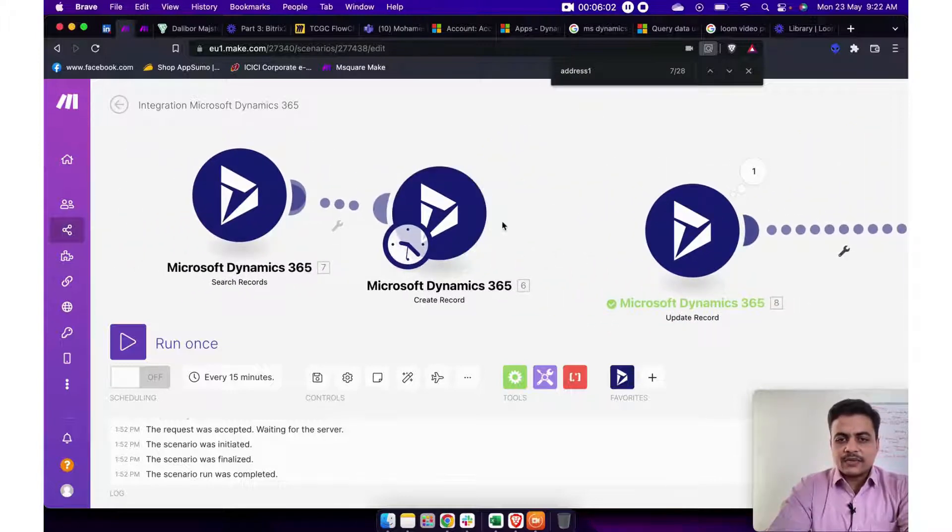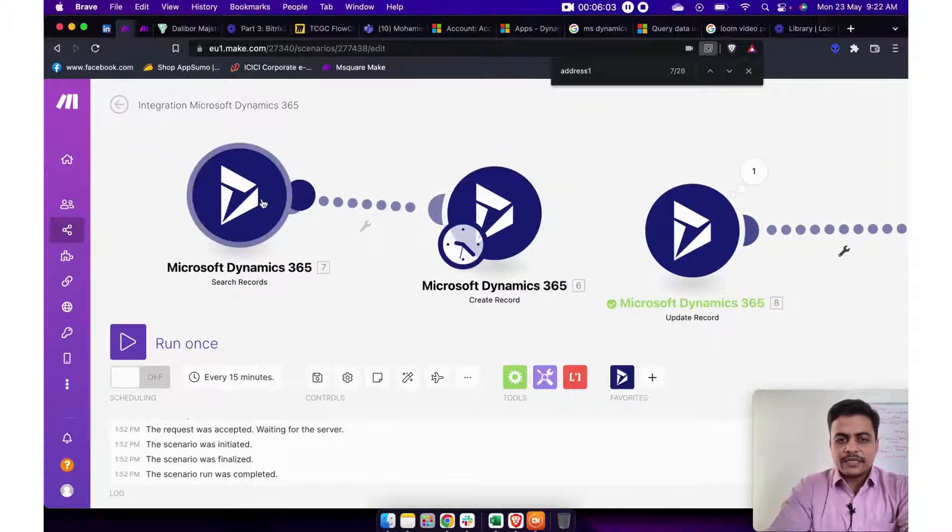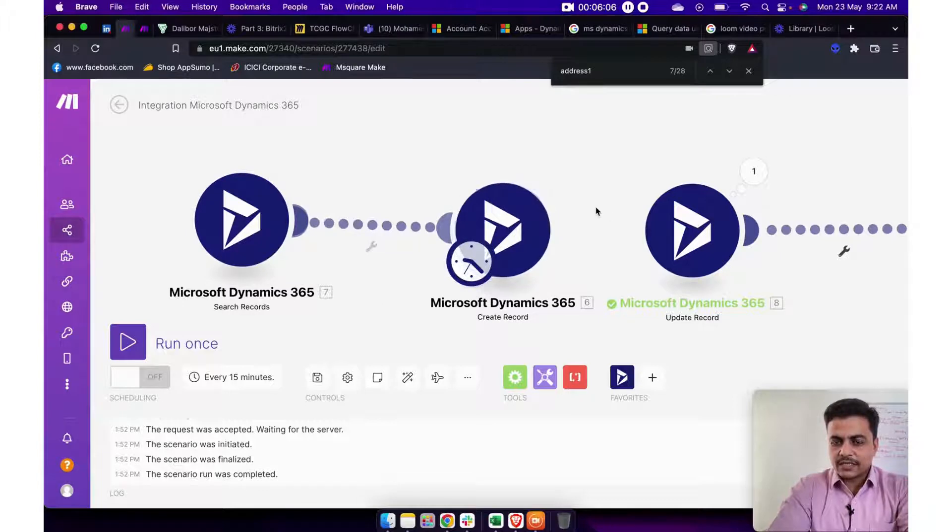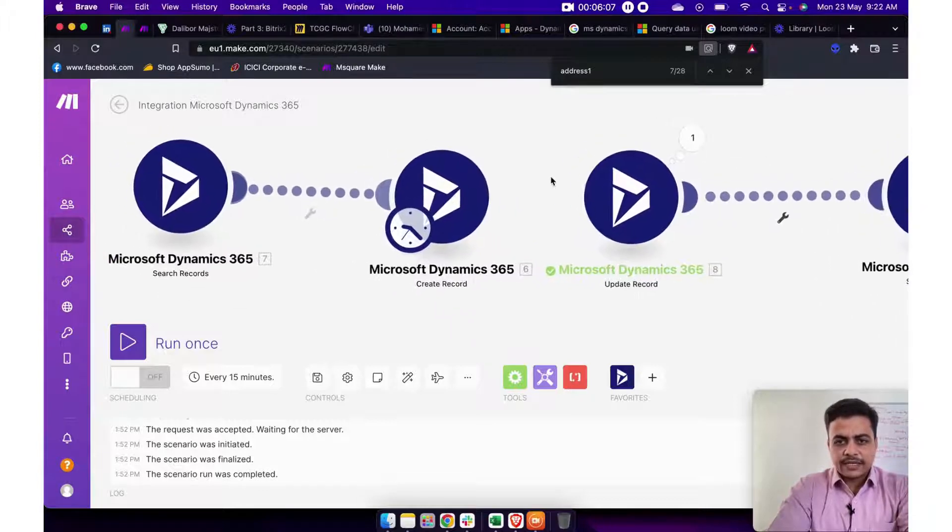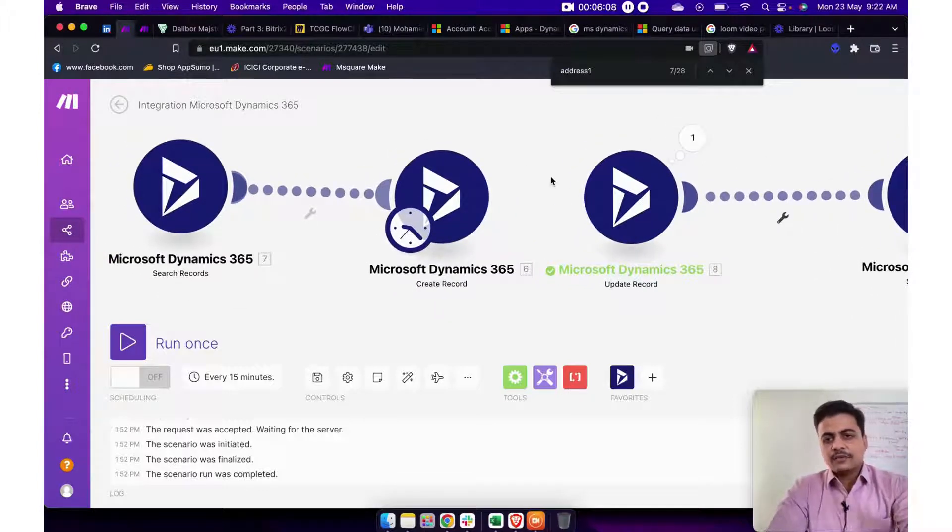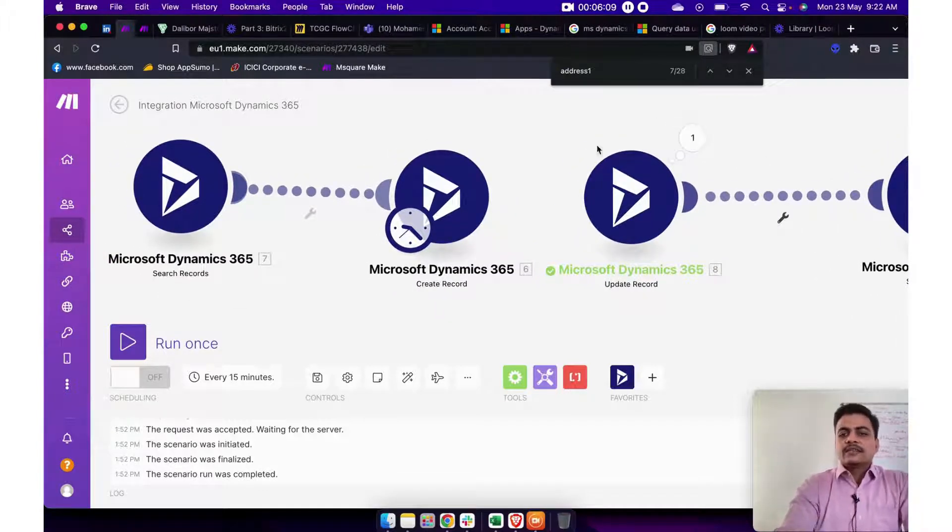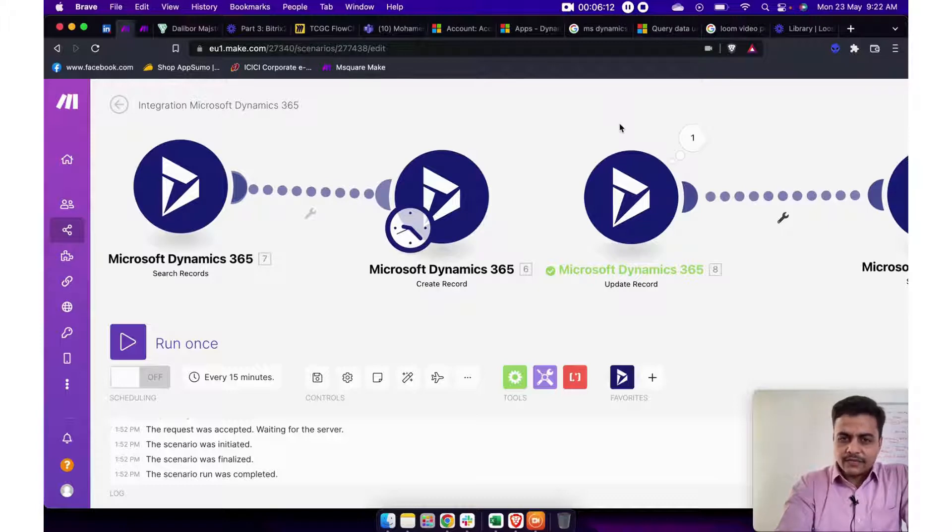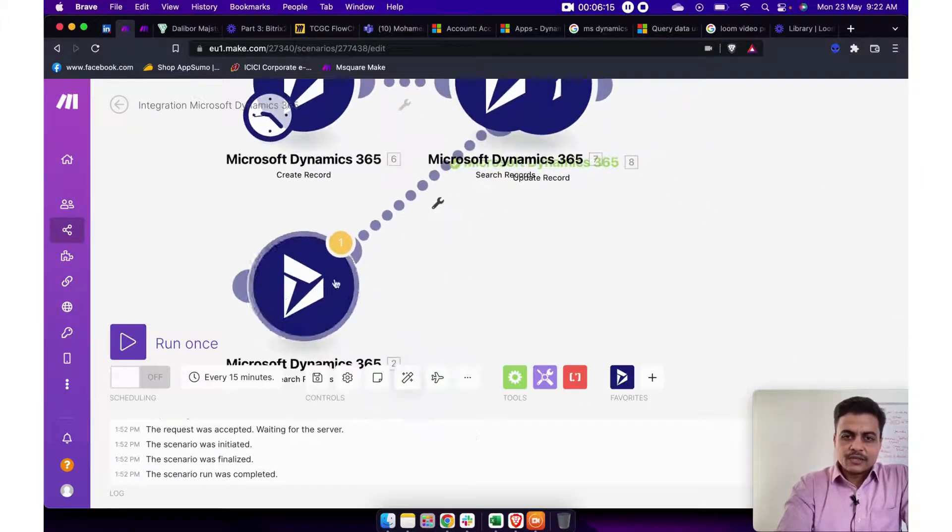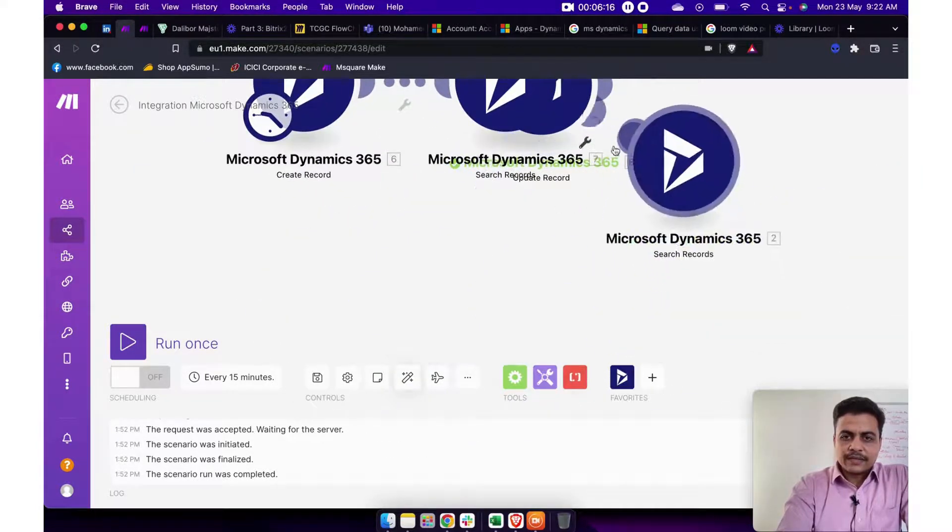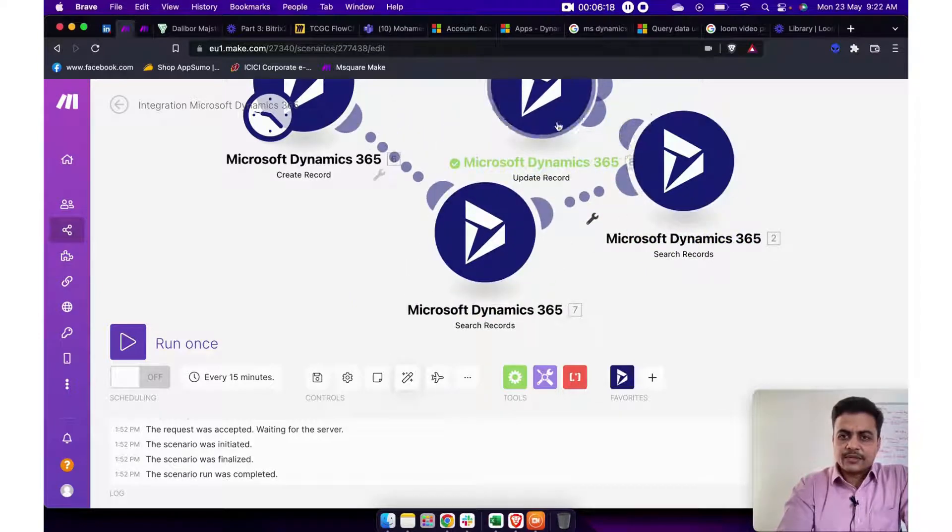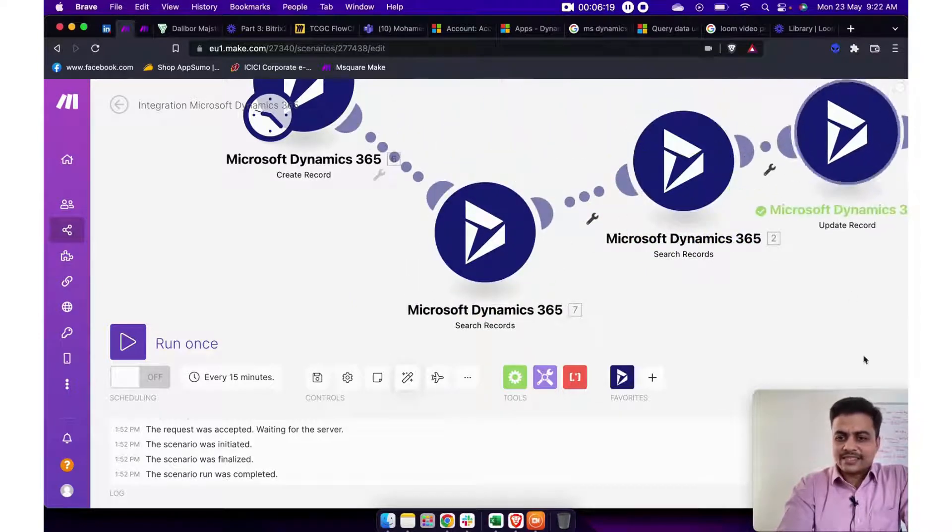So in case if you want to implement this Microsoft Dynamics 365 CRM automation, do let us know, fill this form, get invitation, try it yourself and for a full-fledged implementation, our team is there to help you out. So thank you very much for watching this entire video, thanks a lot.